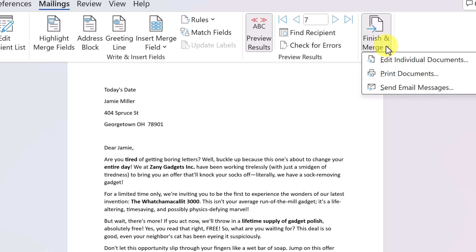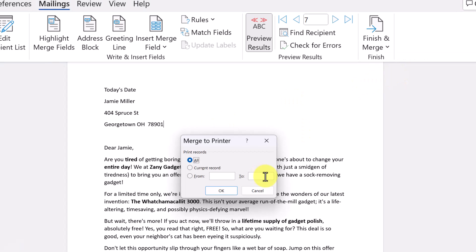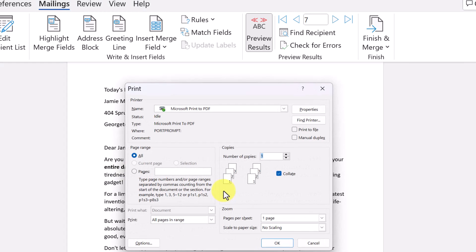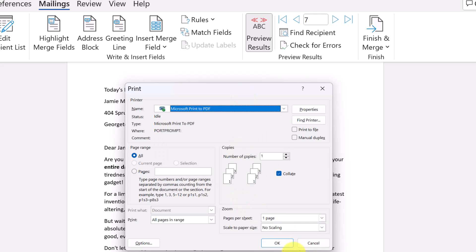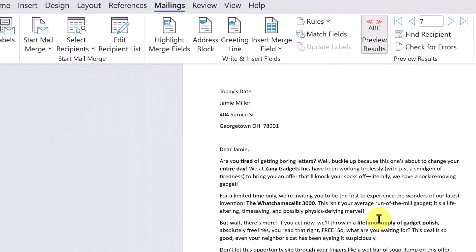When you're done, go to Finish and Merge. For printing, click Print Documents — even though there's just one page here, selecting 'All' and hitting OK will print out all 10 versions with each person's name and address separately. You select your printer and it's done. It's a great way to print those letters.